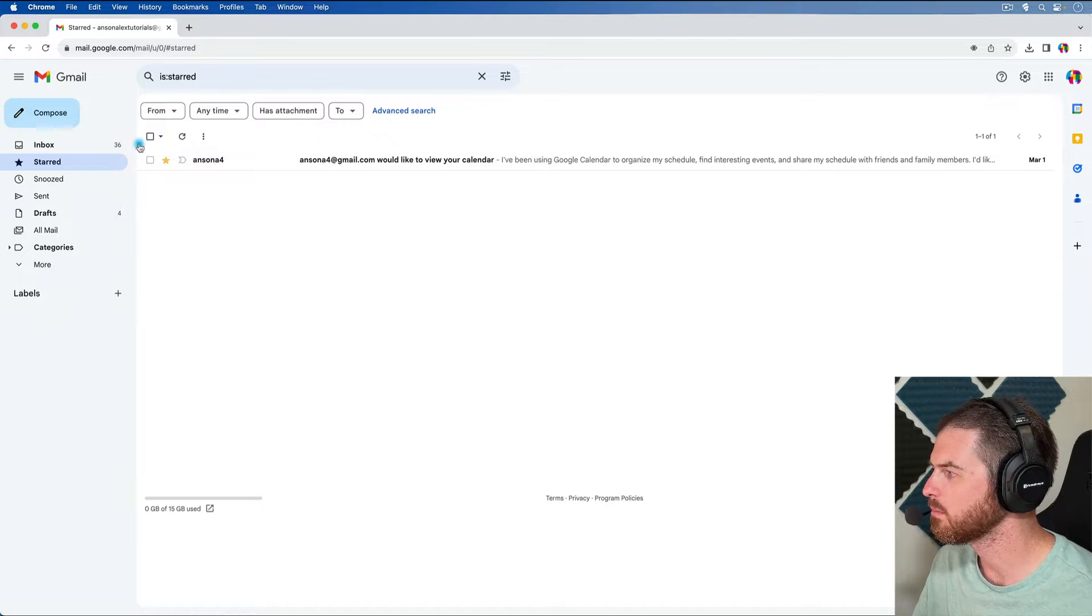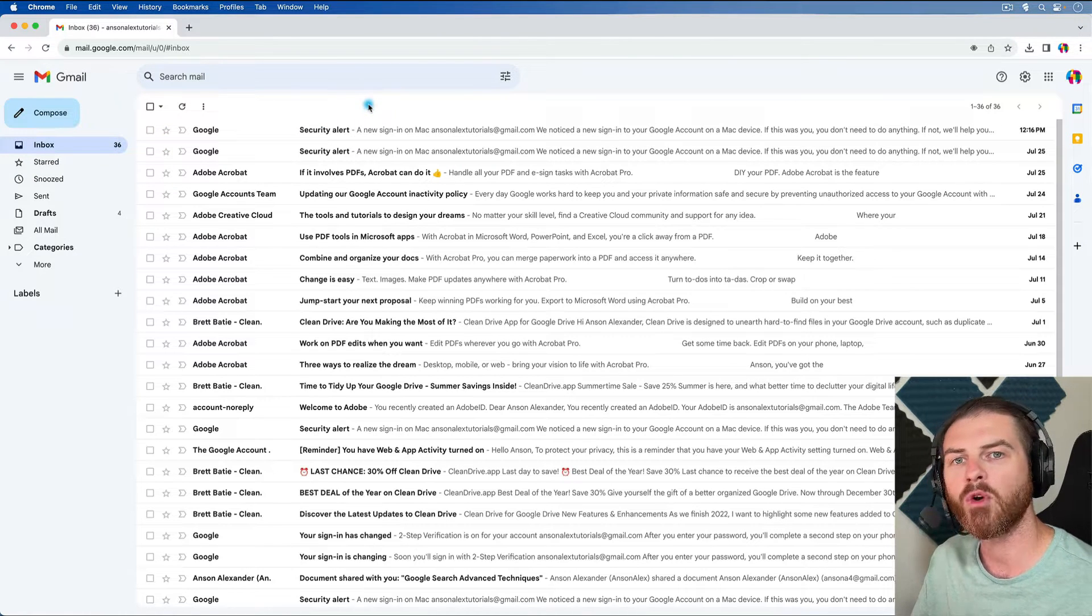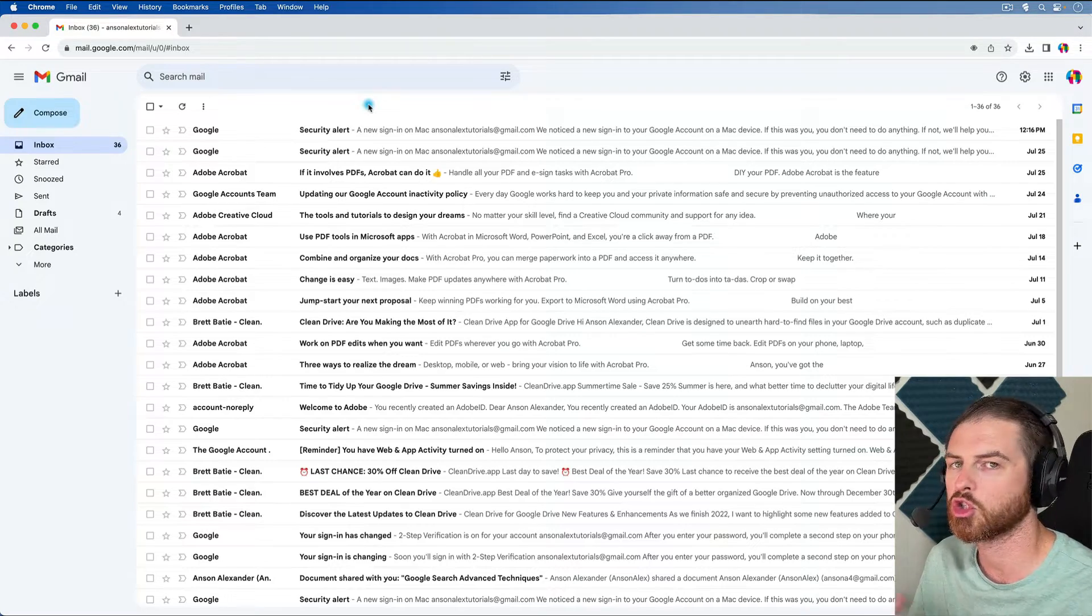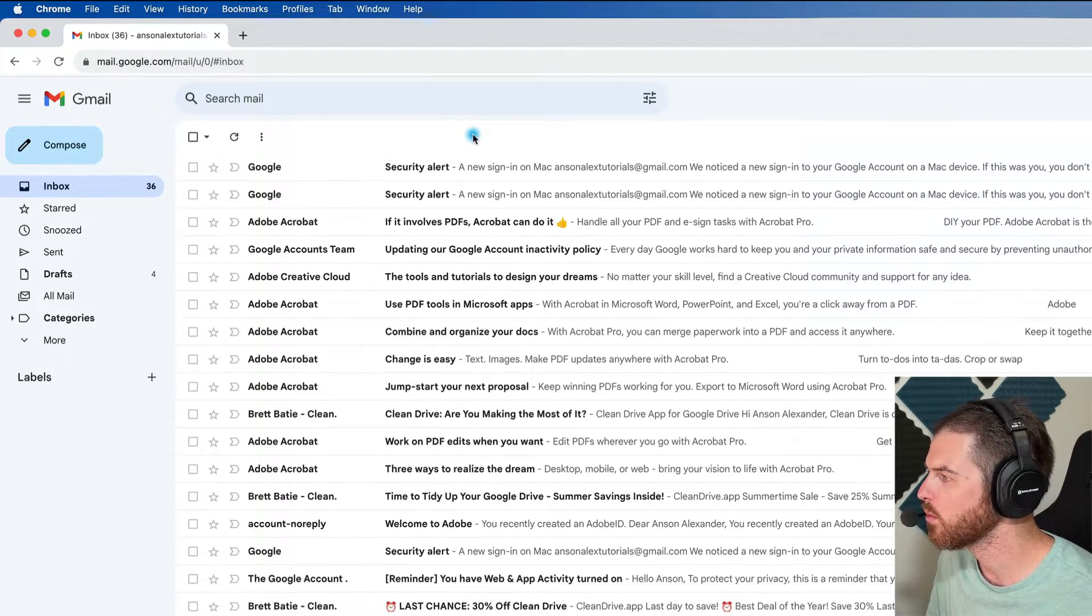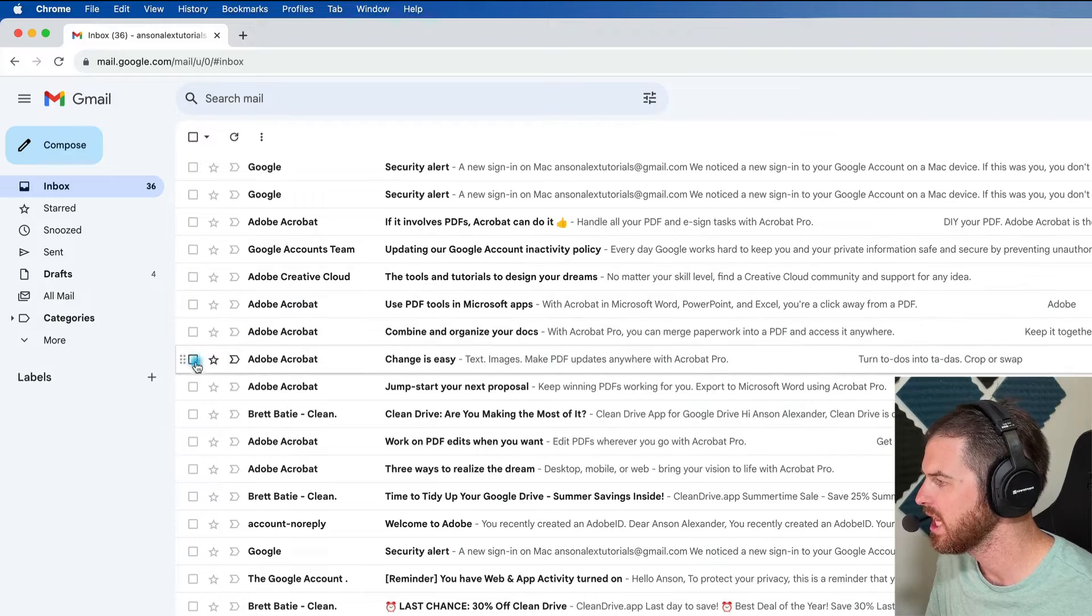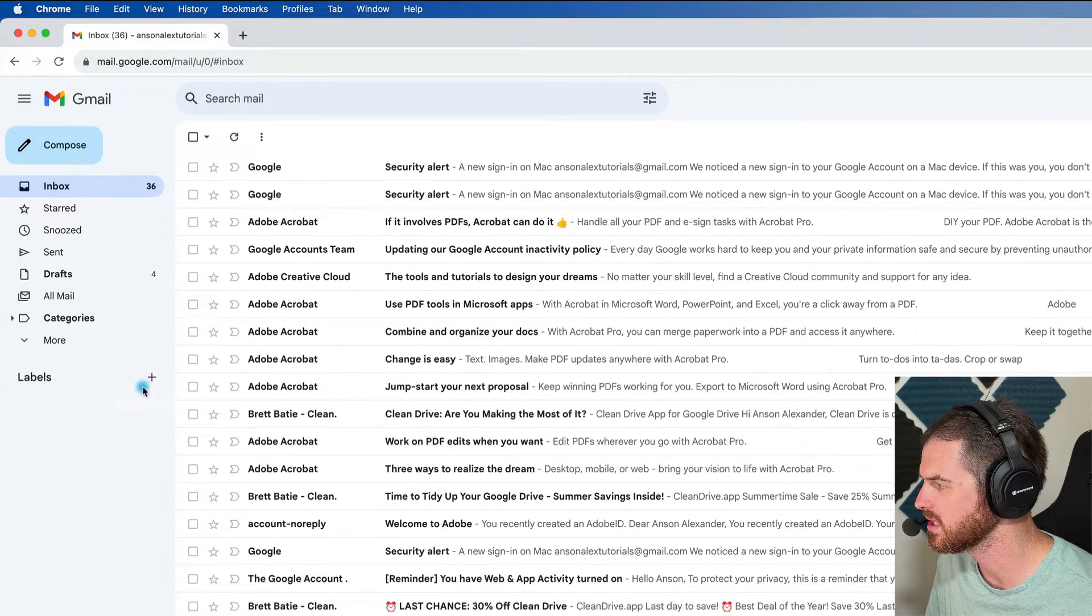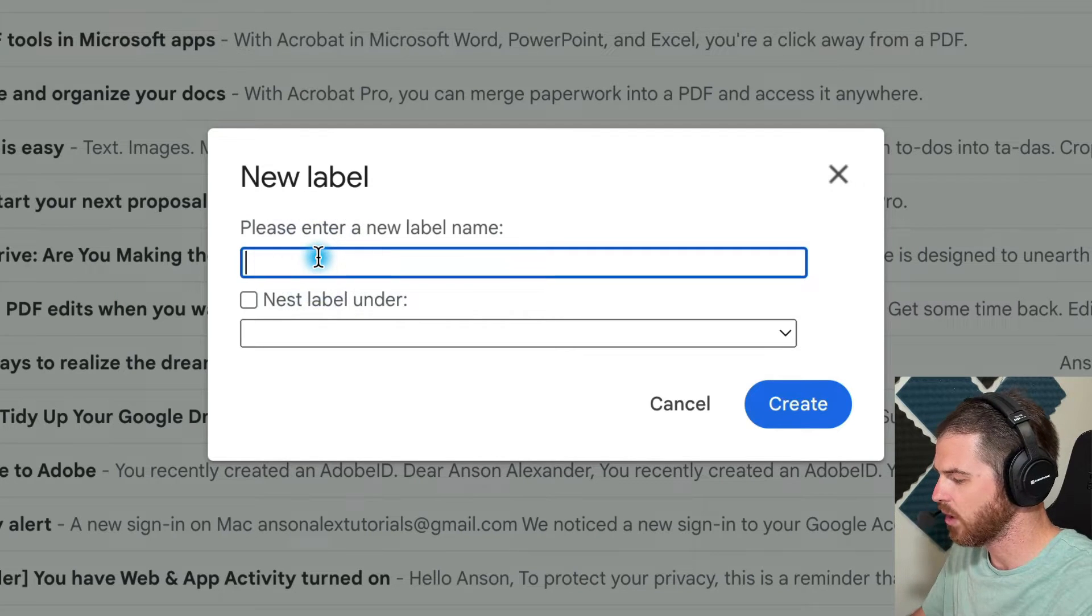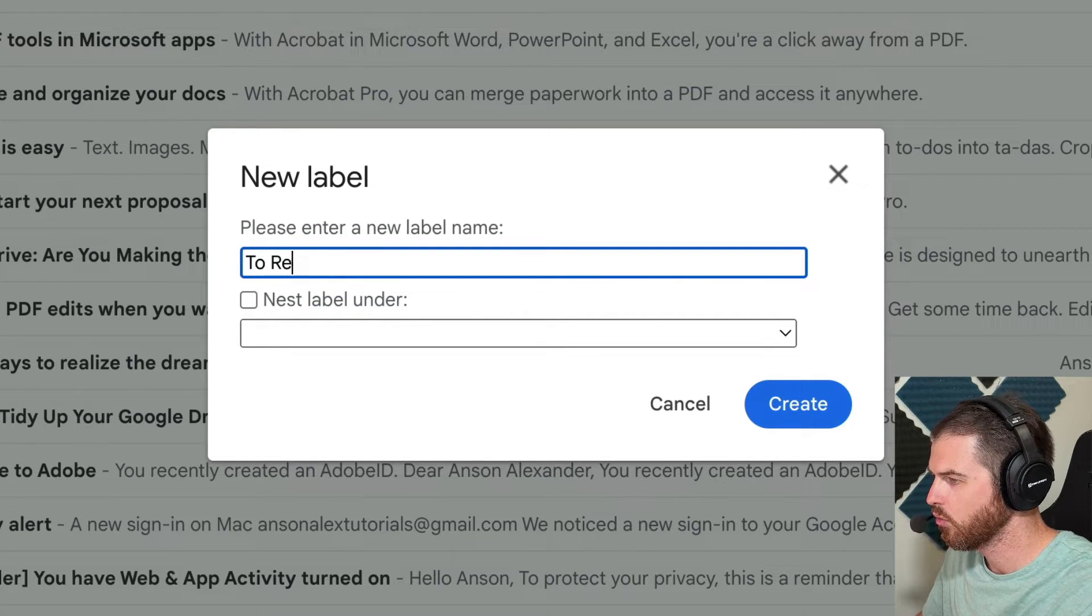Let's go back to the inbox and let's talk about creating a label for emails that we need to read within the next week or so, but they're not actionable right now. So to do that, we're going to go to the left side of the screen, and we're just going to click on the plus button next to where it says labels. And now we can go ahead and give our label a name. We can just call this to read.